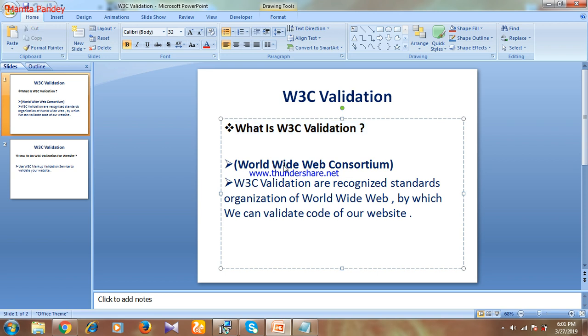The first point is: what is W3C Validation? The full form of W3C is World Wide Web Consortium. W3C Validation refers to a recognized standards organization worldwide, by which we can validate the code of our website. It is a standard organization which provides rules and regulations by which we have to validate the code of our website.